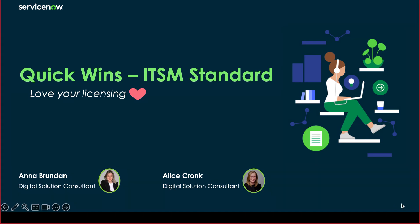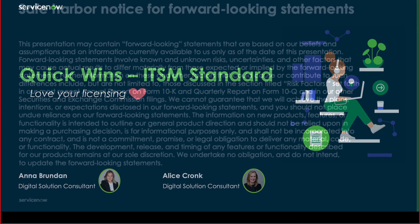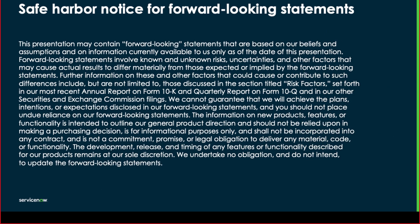Hello and welcome back to our channel. Today we are going to be discussing another video on the Love Your Licensing topic within ITSM Standard.